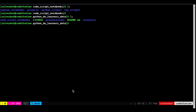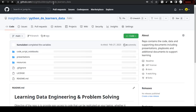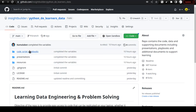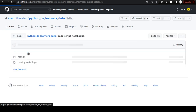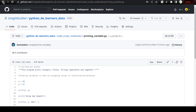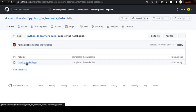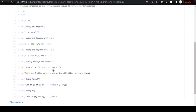If you go to that GitHub link, you will see resources, presentations, code scripts, and notebooks all updated there. The first script, hello.py, is from the earlier video, and now we are looking at printing variables — this new file is for this video.